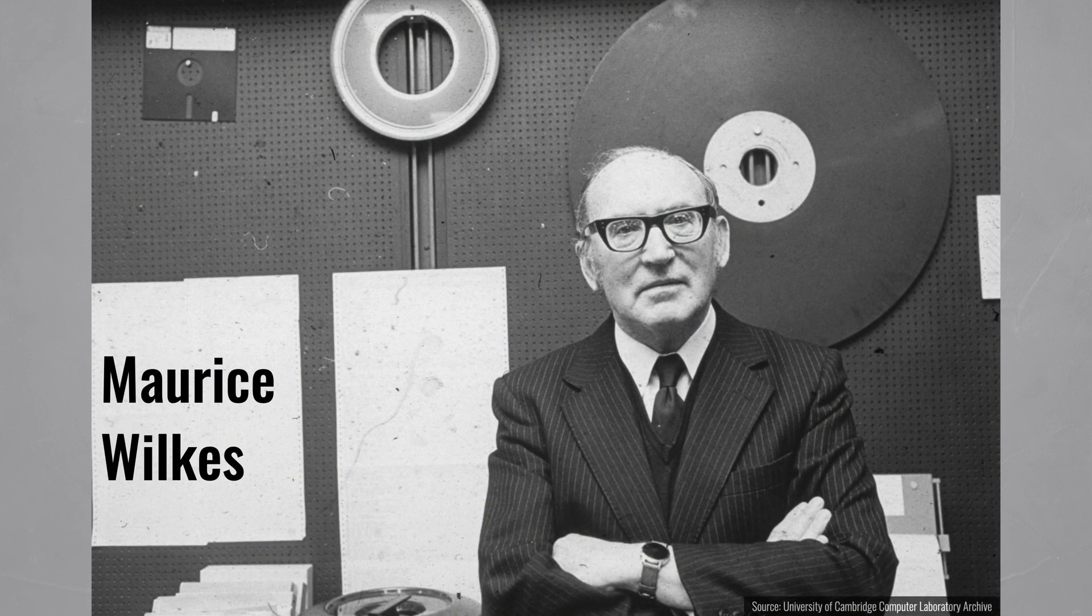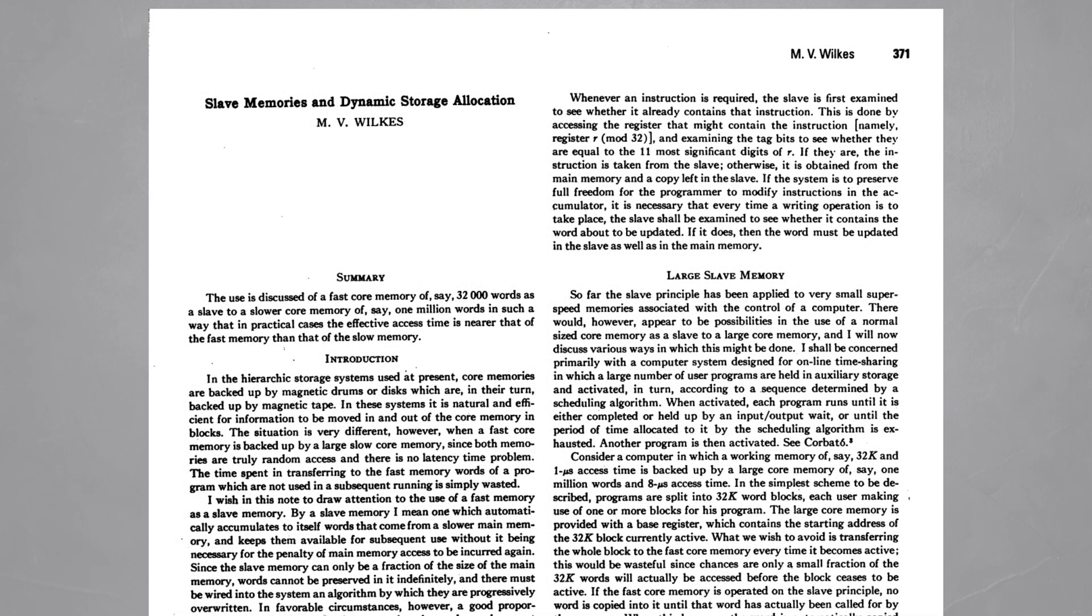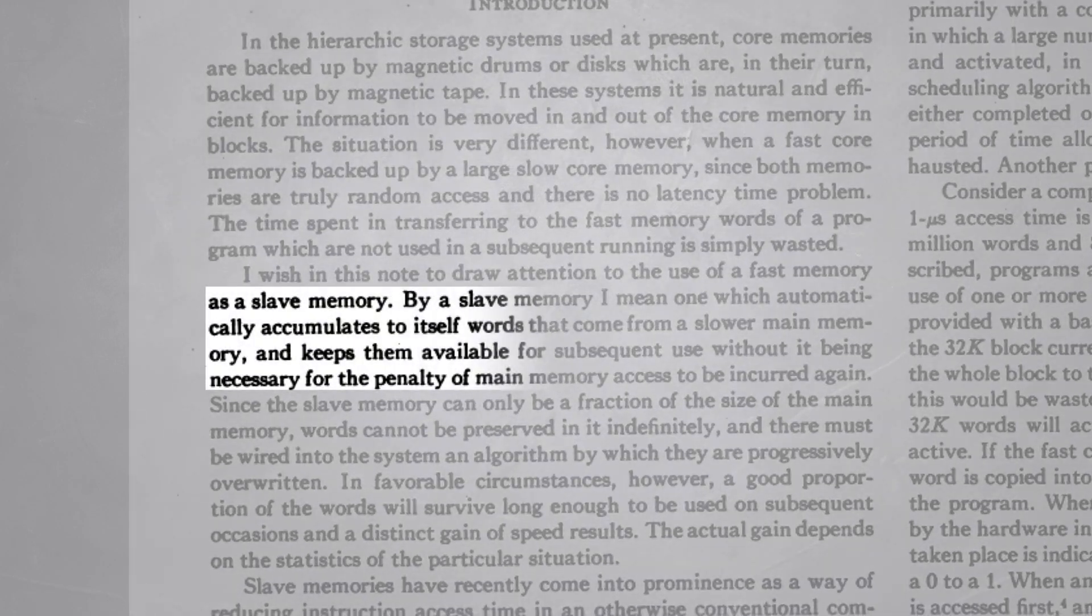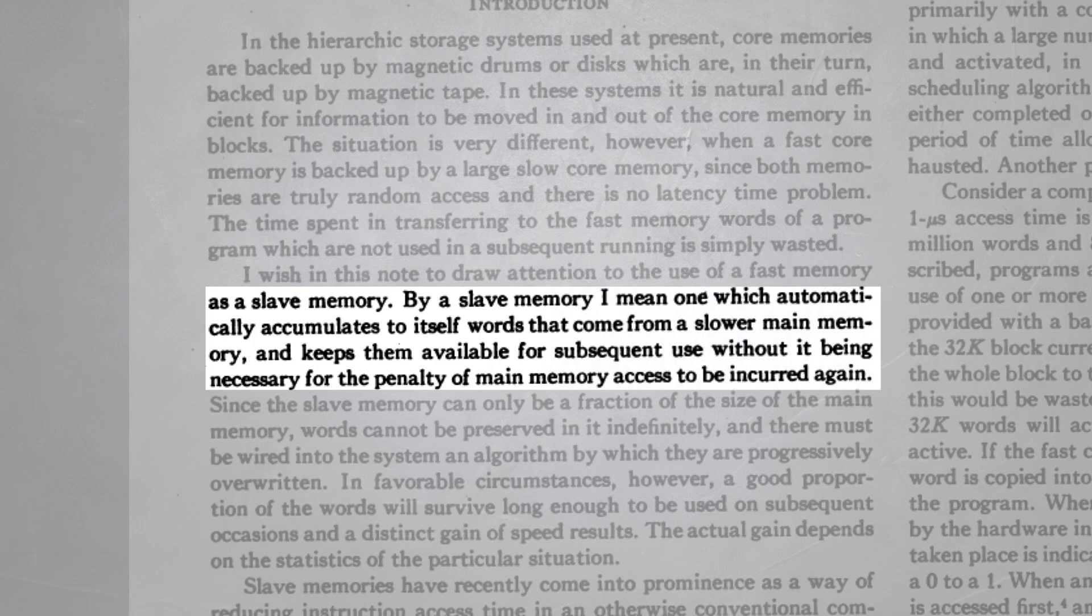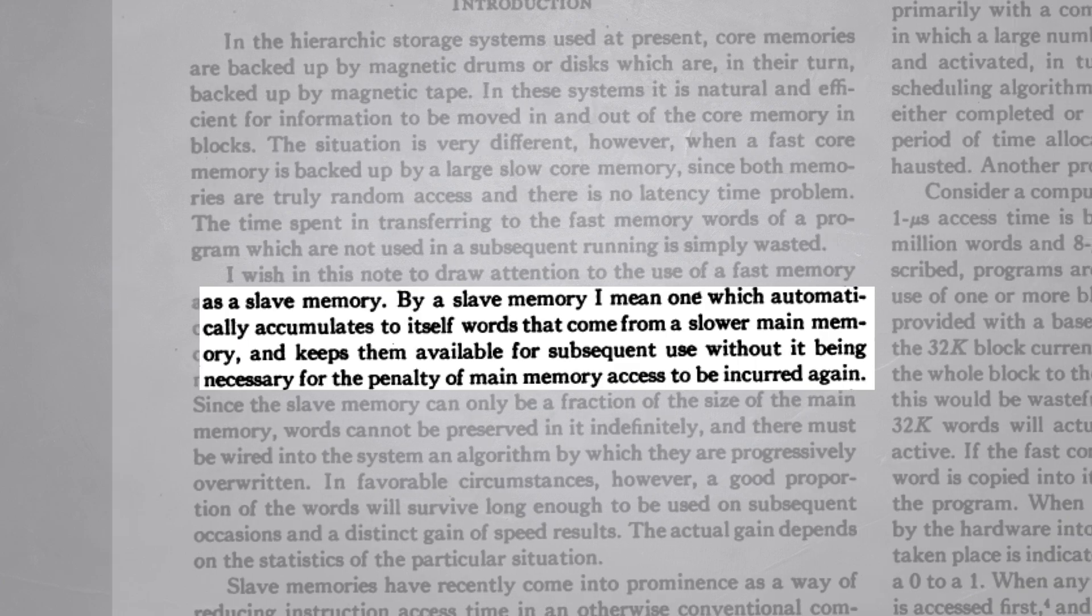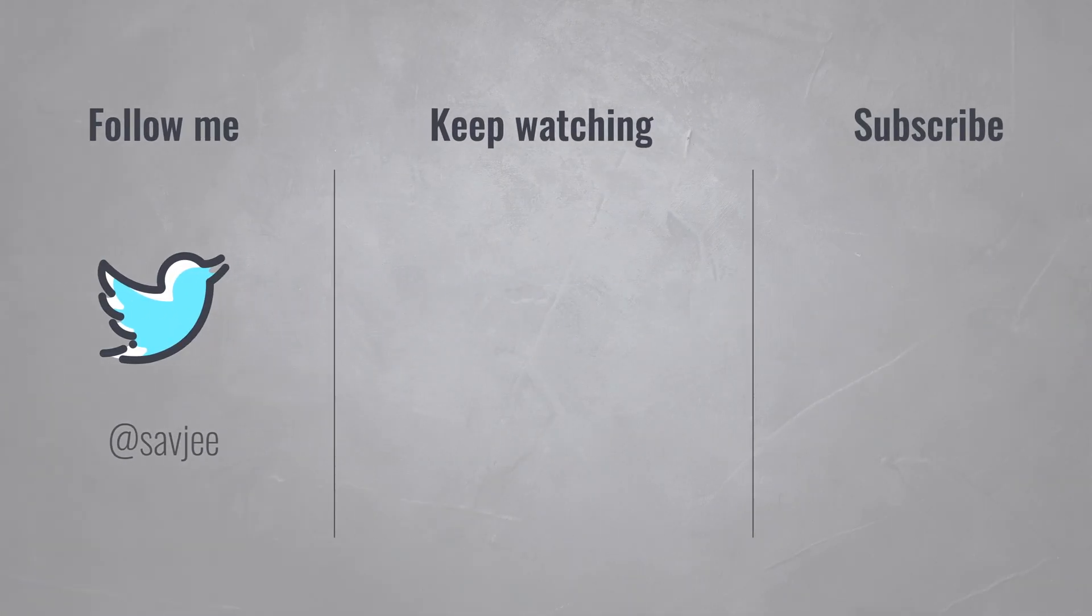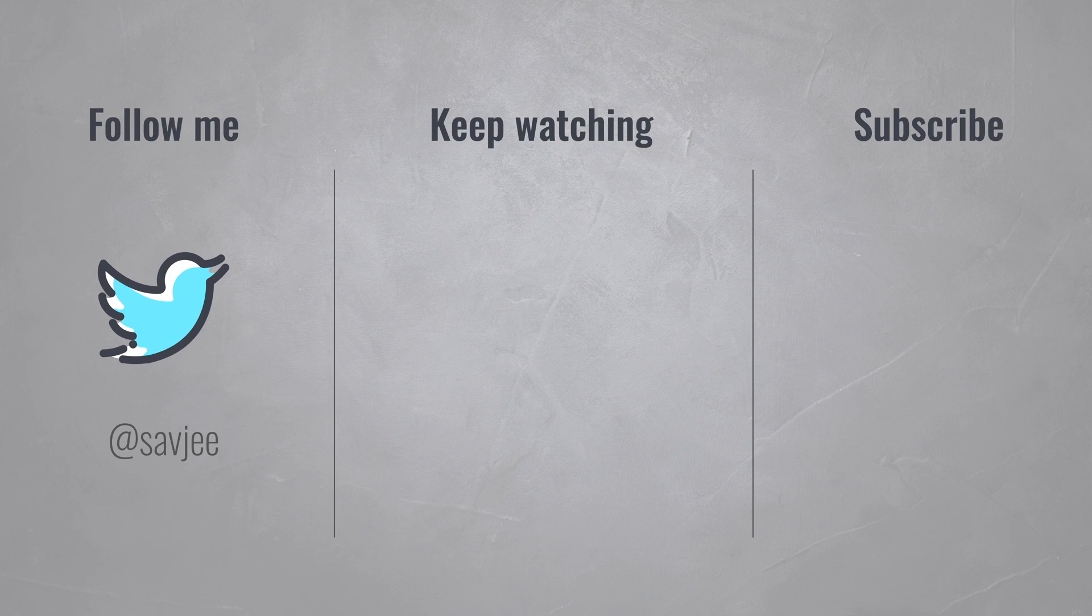But what fascinated me the most about caching was that it was invented in 1965 by Maurice Wilkes, a British computer scientist. In his paper, he wrote that cache memory should automatically fill itself with data from a slower main memory to speed up subsequent requests. It's amazing to see that technologies invented over 55 years ago are still being used and perfected to this day.